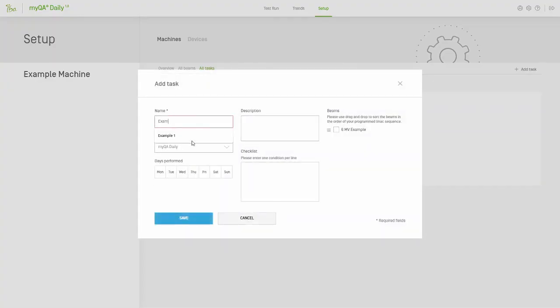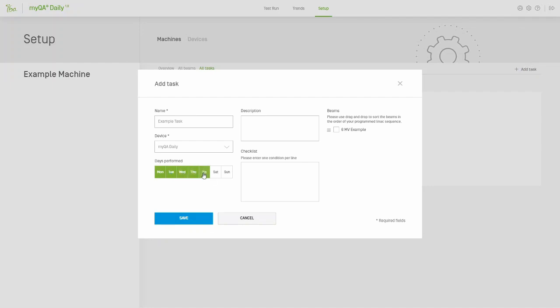Hopefully, the workflow is feeling familiar at this point. You'll need to define the days of the week to perform the task, and also select the beams to measure in the task. If you're selecting more than one beam, you can click and drag the three bars to reorder the beams as you would like to measure them. Any additional information about the task can be entered in the description box. There's also a checklist area where you can enter a number of go, no-go tests to be performed with the task.